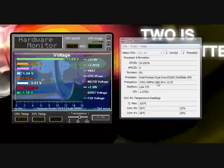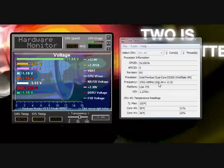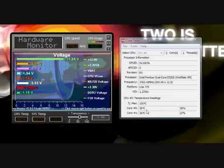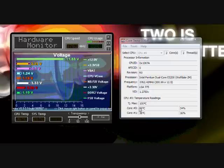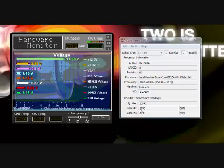You can see how the multiplier is changing and the frequency is staying the same, which is quite helpful. And then obviously it shows you the temperatures for both of the cores.